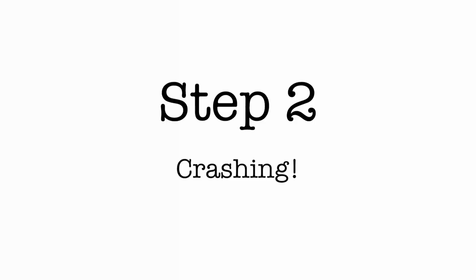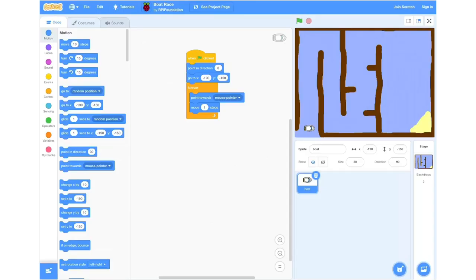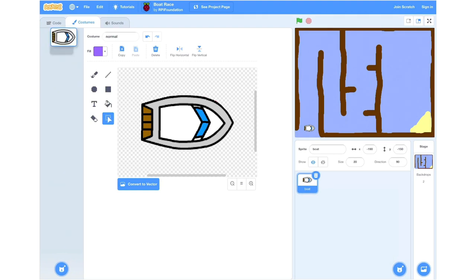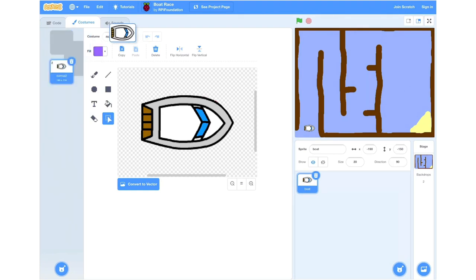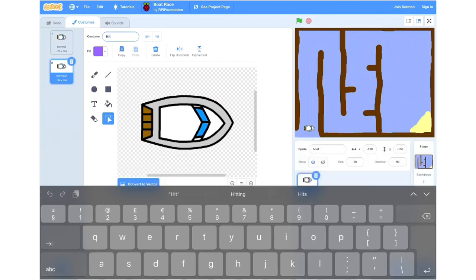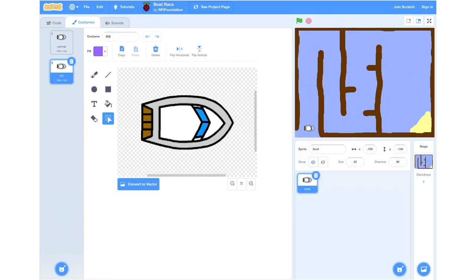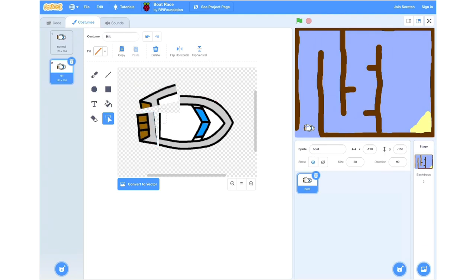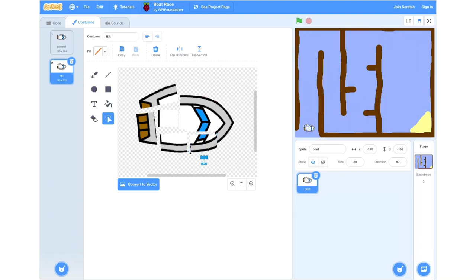Step 2: crashing. Now we're going to go into our Costumes tab and duplicate our boat. To do this we'll click and hold and click Duplicate. Then we'll go into our duplicated sprite and change the costume name to 'hit'. Now we're going to make it appear as if the boat is broken after it's crashed. To do this we'll choose the very bottom icon on the right-hand side and click and make squares on the boat and click and drag them.